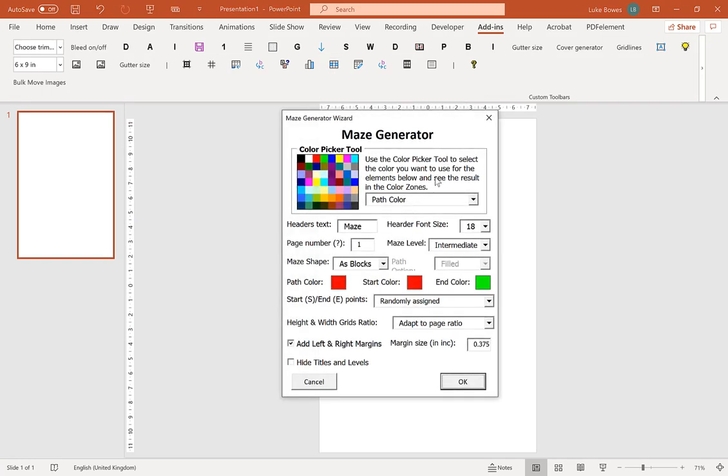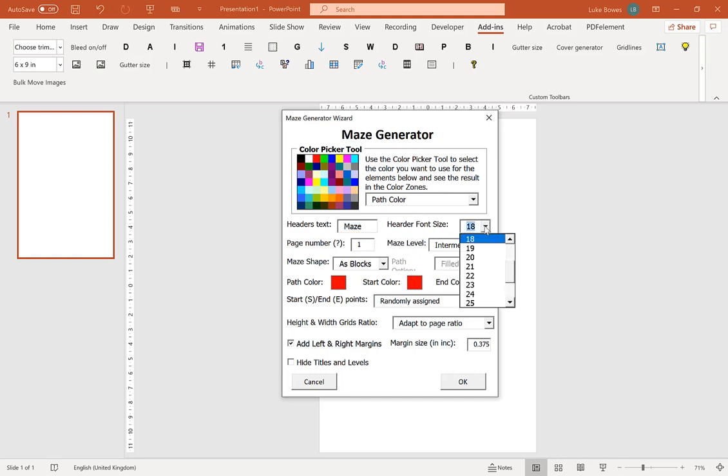Now here the first option we're going to pay attention to is the header text, so this will just be maze, it will be maze 1, maze 2, maze 3, maze 4, and so on. You can change that if you'd like, and then we've got the header font size and we've got how many pages worth of mazes you want to create.